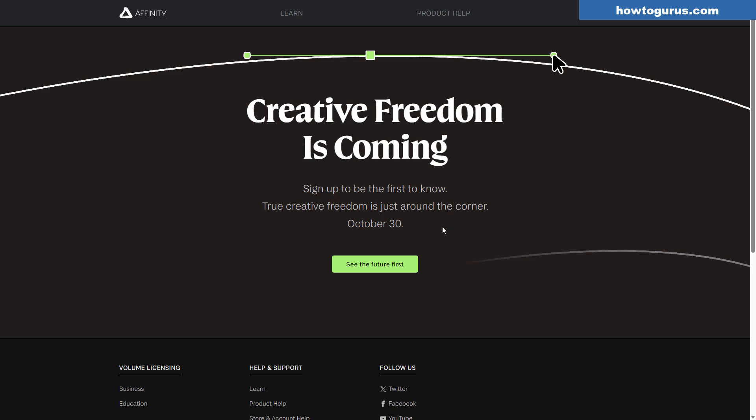So if you are a fan of Affinity, you probably should go over to the Affinity site and sign up to get an email notification of whatever it is that's coming here on October 30th.